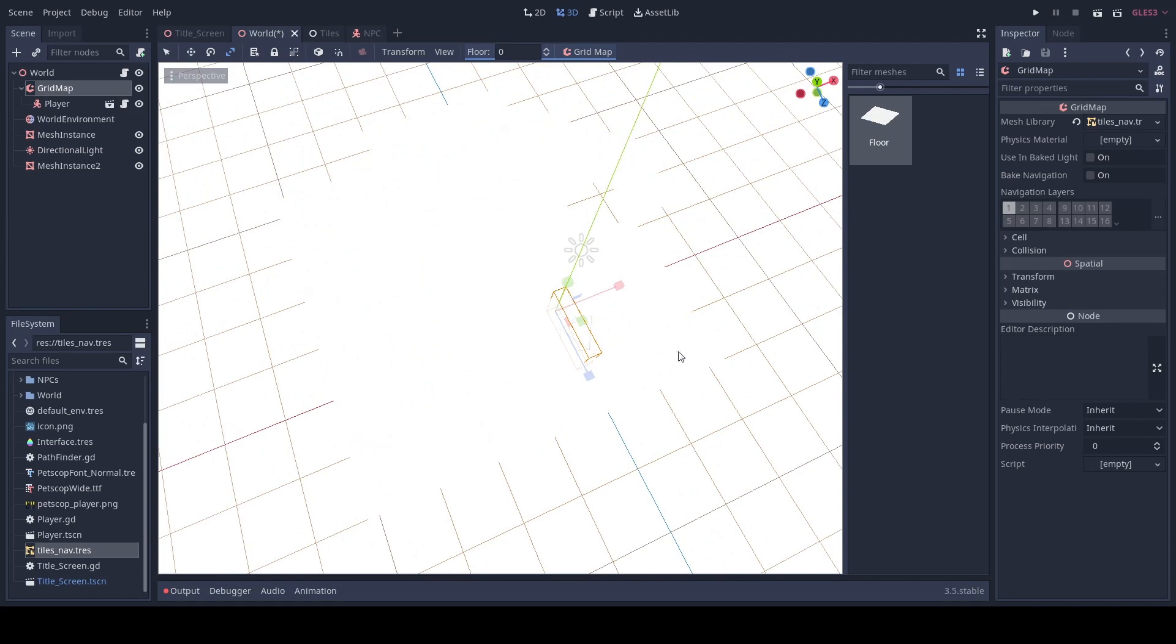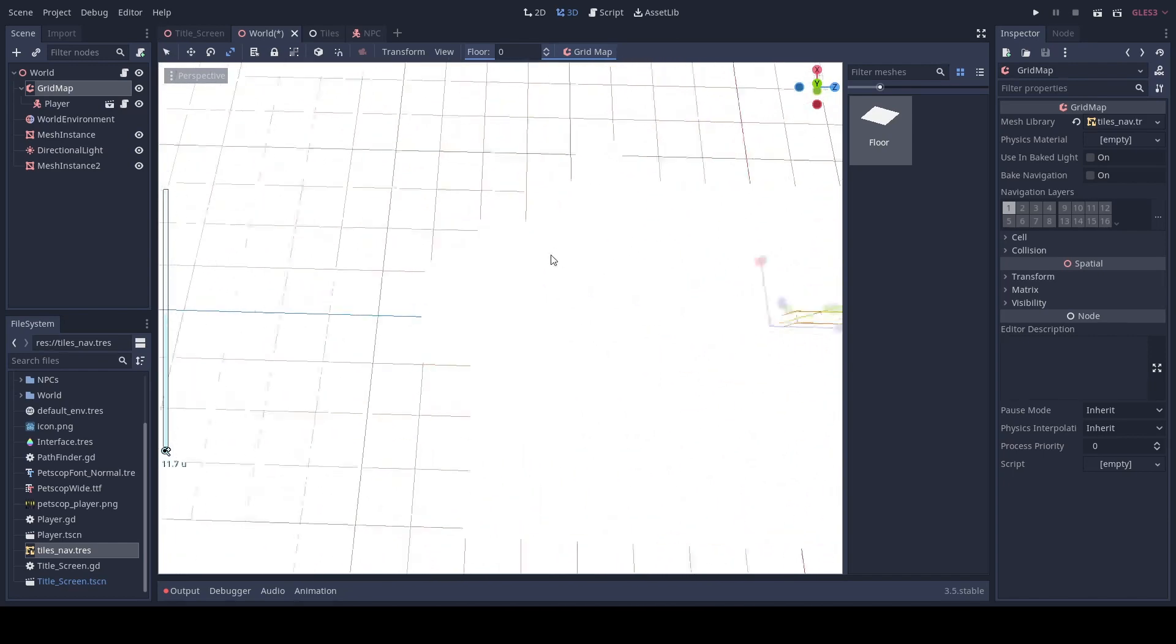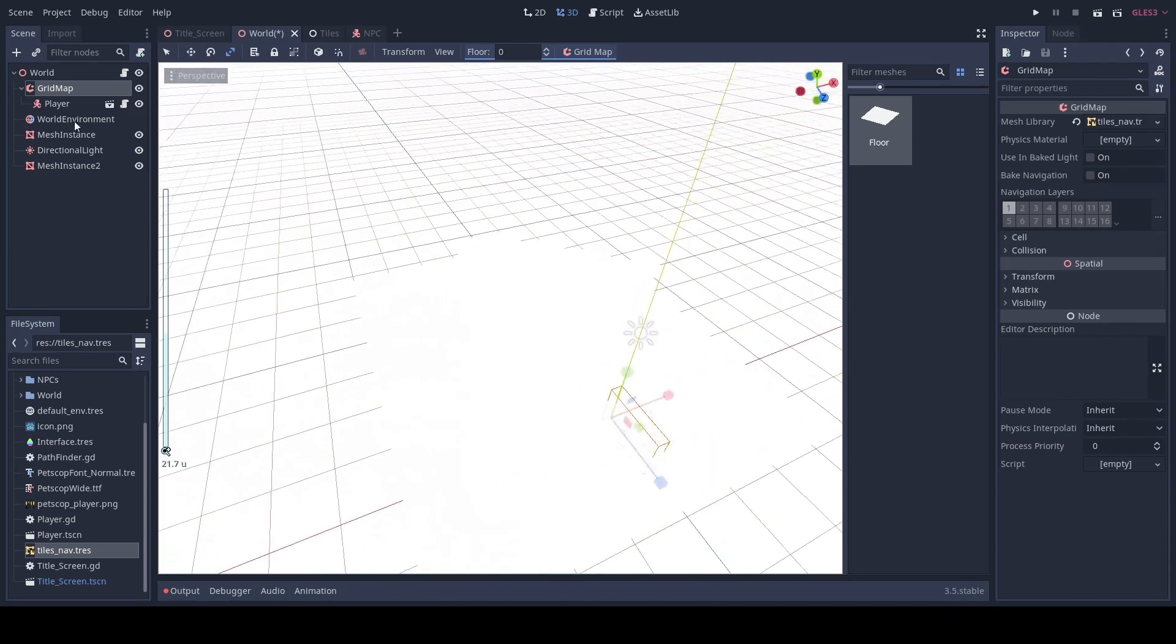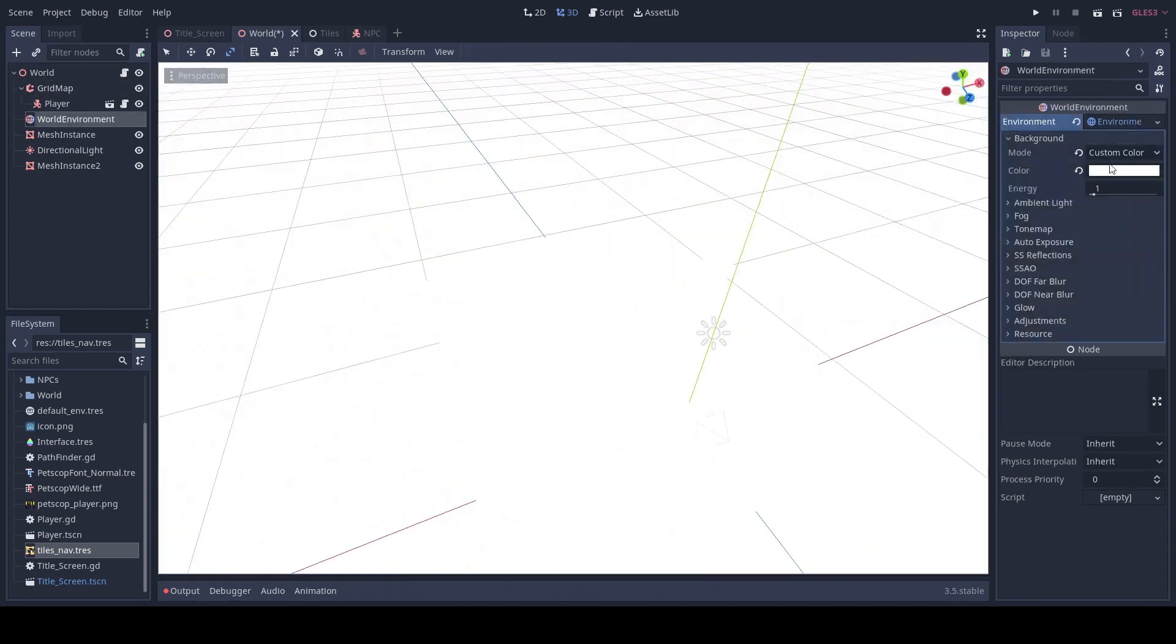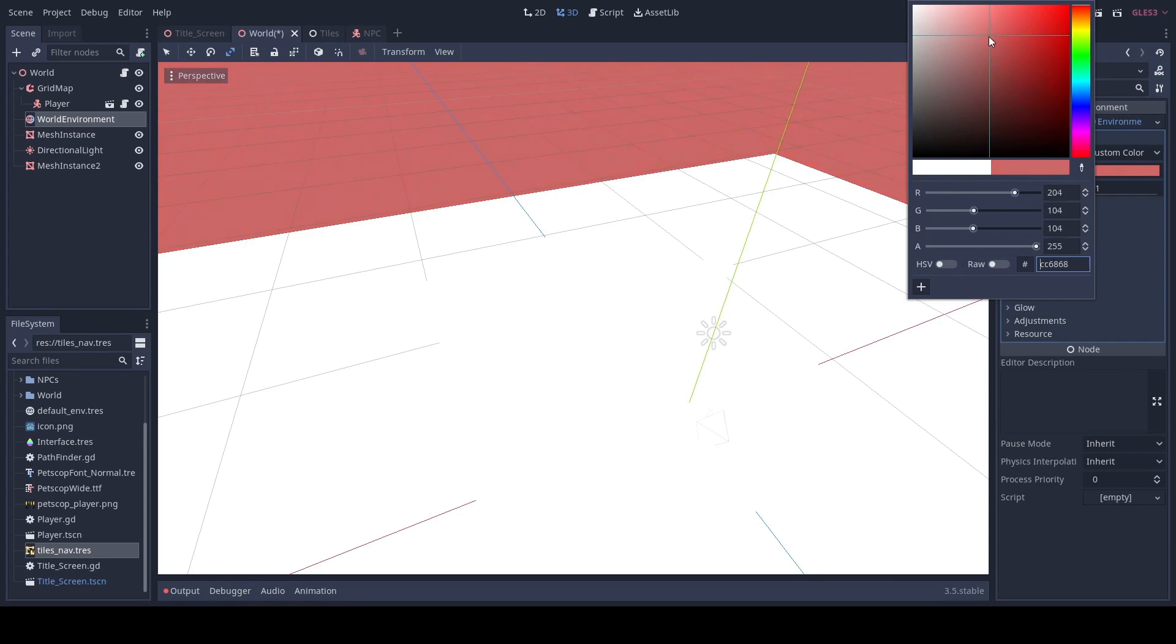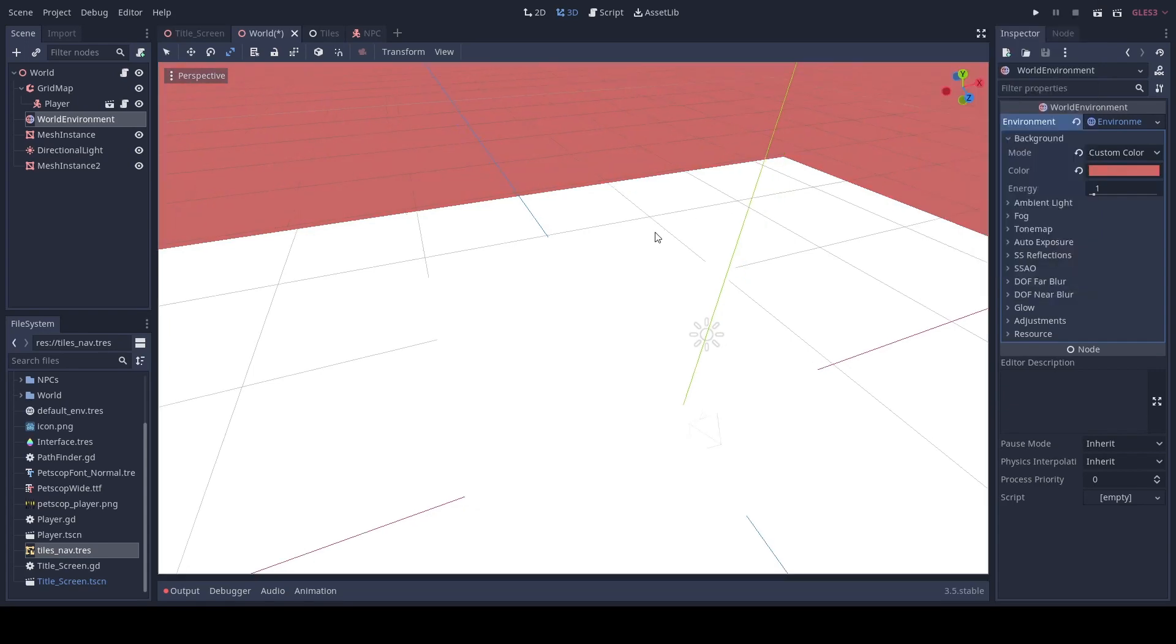You can change the size of the plane. And we may also want to change the color of our background so we can see the tiles.